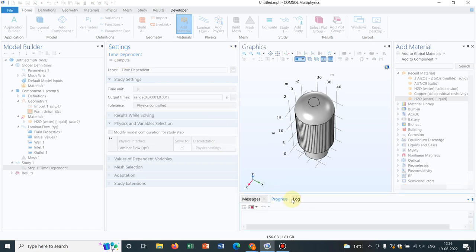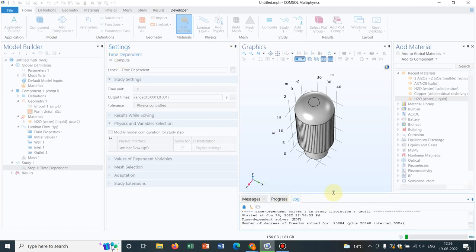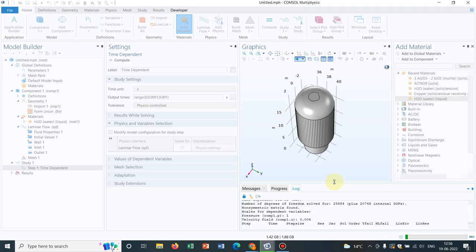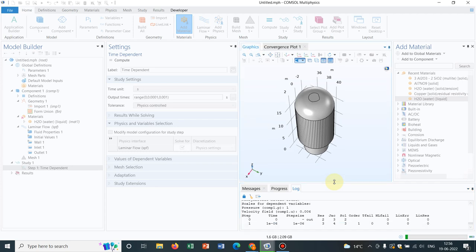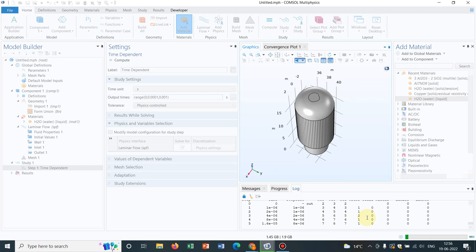You can see the simulation is being started. There is no issue as of now, but might be there will be convergence issue because this is not an appropriate geometry to work with fluid flow. But still you can see the simulation is running. Maybe it will not converge, again I'm telling, but you can import geometry, you can choose your edges, and you can define your physics and run your simulation.